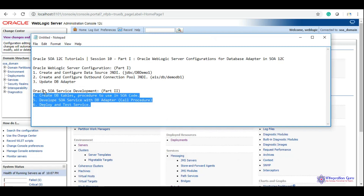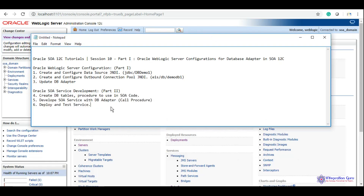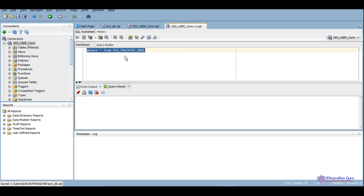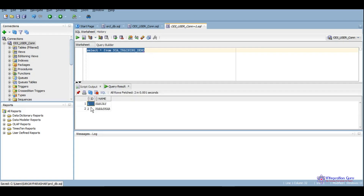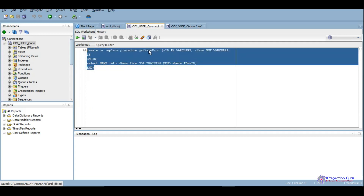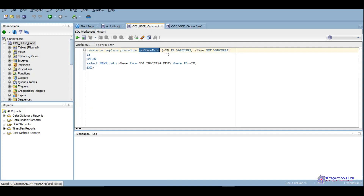I have created a SOA training demo table in the database. If I query it, you will be able to see that it has two rows with ID and name — one is Sanjay and two is Parashar. I have also created a small procedure called 'get_name_proc' which takes ID as an input and returns name as an output.